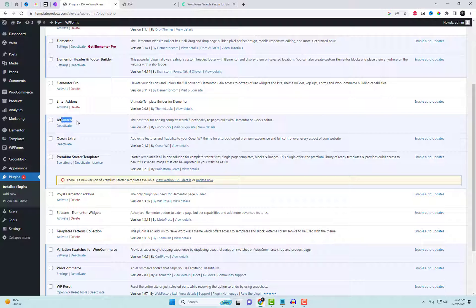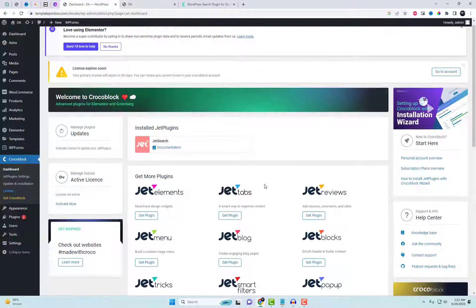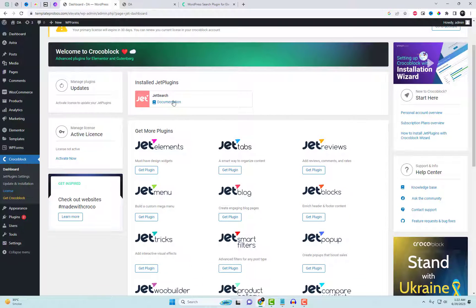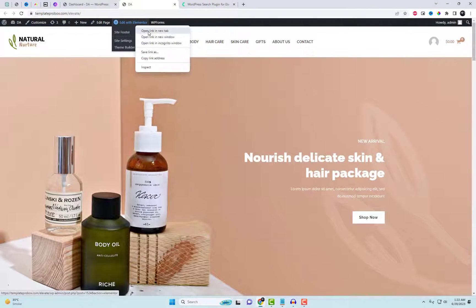I have already installed the plugin. You can purchase and download the plugin's files from the following link in the video description. After activation, you can use the Ajax Search Widget anywhere in an Elementor-based website.